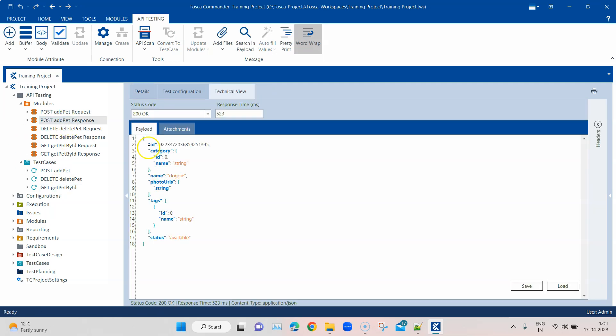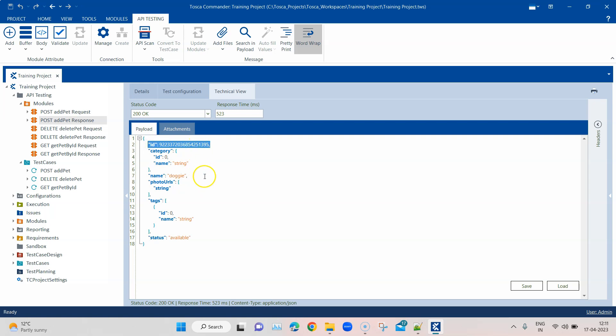If we look at the POST Add Pet response in the technical view, we can see there is an ID being returned. Once we send the POST request, this ID is returned in the response. This is what we want to capture and buffer — store it in some variable — so we can use it as a parameter in all the other requests where it is required.